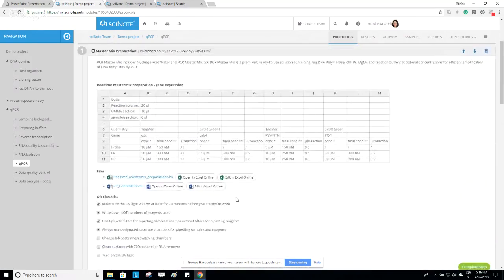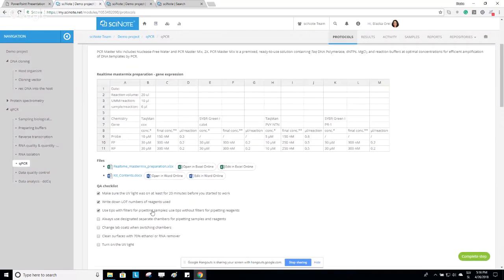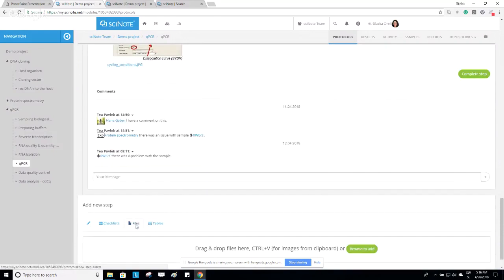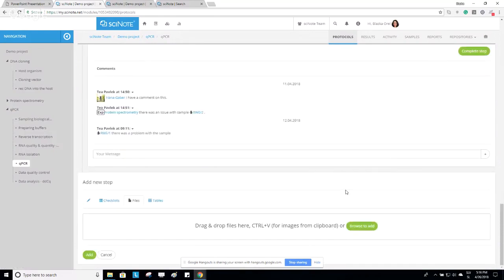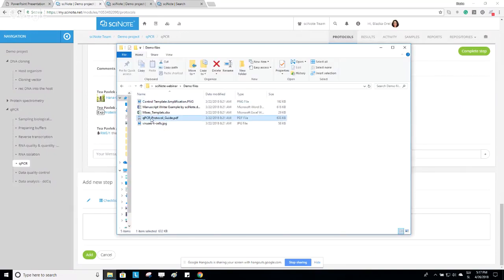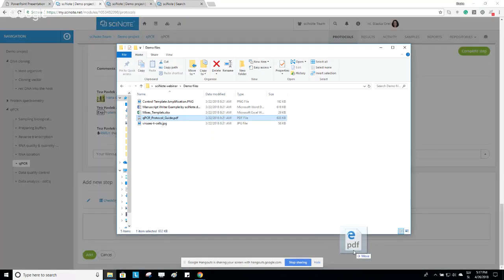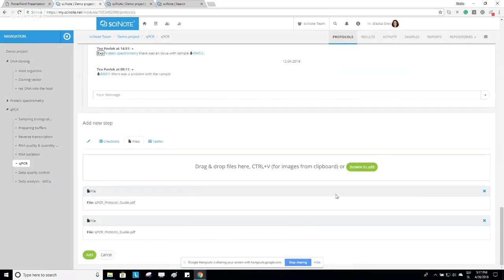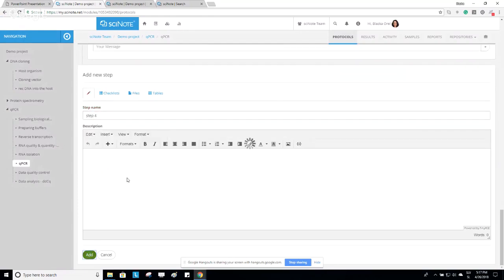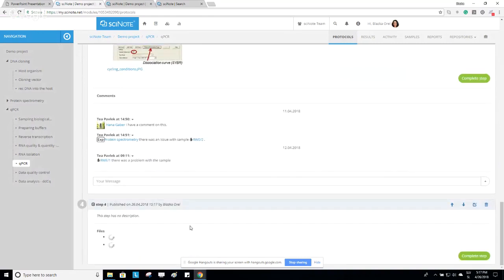Protocol steps can also have different types of uploaded files and tables. For example, scrolling up: here we have a QA checklist with checkboxes you can mark, a created table, and attached Excel and Word files. If you don't want to copy-paste the content of your existing protocols, you can simply select a PDF or any other file and upload it directly under the protocol step.